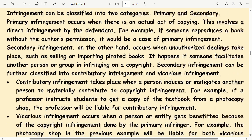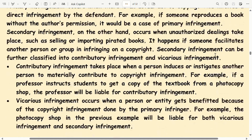Contributory infringement takes place when a person induces or instigates another person to materially contribute to copyright infringement. For example, if a professor instructs students to get a copy of the textbook from a photocopy shop, the professor will be liable for contributory infringement.